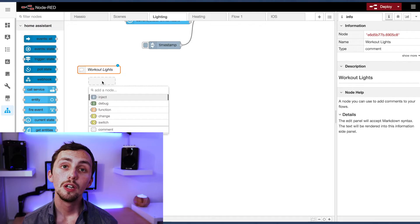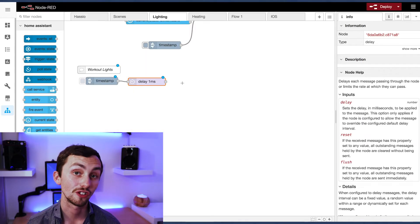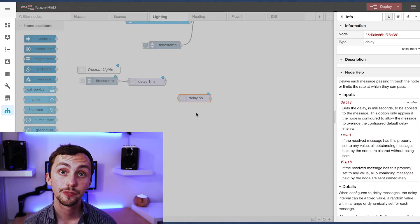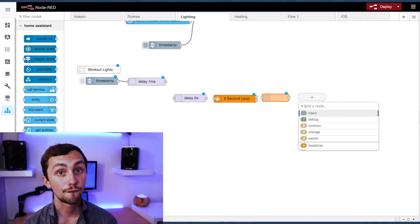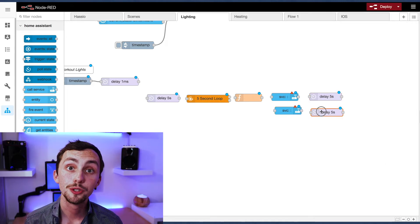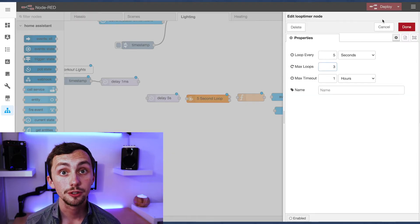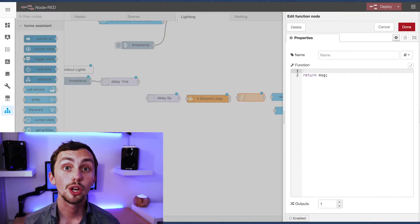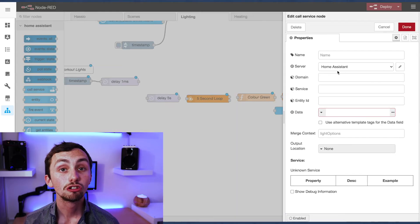The last routine I'm going to show you today is going to be a little bit more complicated — we're going to create a guided workout with our lights. To do this we need our inject node, a small delay node (just so we can link back to one node rather than two), then a longer delay node, and then we can start the workout section. We're going to have a loop node, a function node to set the color, a couple of call service nodes, and a couple of delay nodes. In the loop node we set the max number of loops to the number of times we want to repeat the exercise. In the function node we set message.payload to recall the color we want to use, so we only have to do it once and it applies to the whole section of flow.